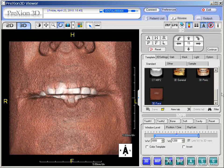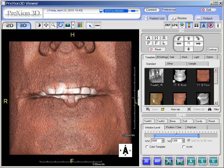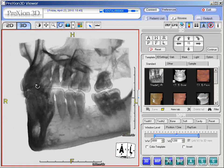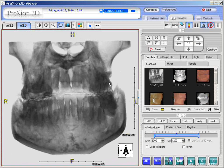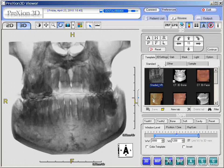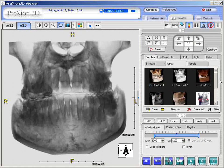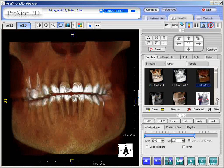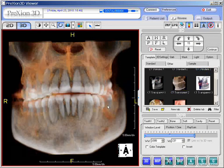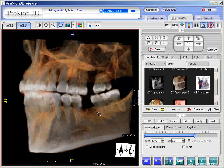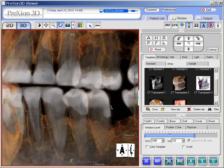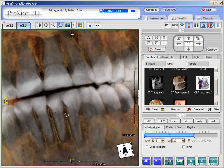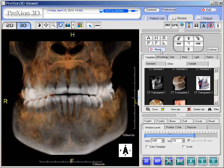Here we have more of a full face template. You can also select something called Shaded VR, which gives a shaded and more translucent appearance. The second icon, called Other, is like a page two of templates with different names. You may go down the list and click each one to see what it does. For example, CT Transparent gives a more transparent look, allowing you to see the mandibular canal and roots of the teeth very nicely.